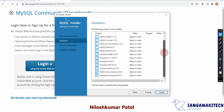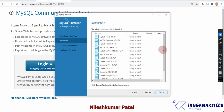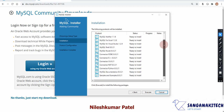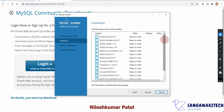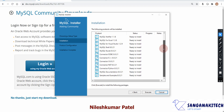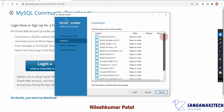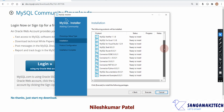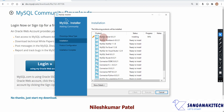The next window shows which modules are going to be installed. Note that if Visual Studio is not present on your system, the installer may ask you to manually install Visual Studio — version 2013, 2015, or 2018 — before proceeding. If so, install Visual Studio and return here. Once ready, click Execute to start installing each module one by one.